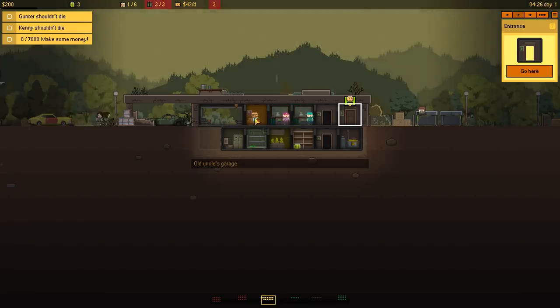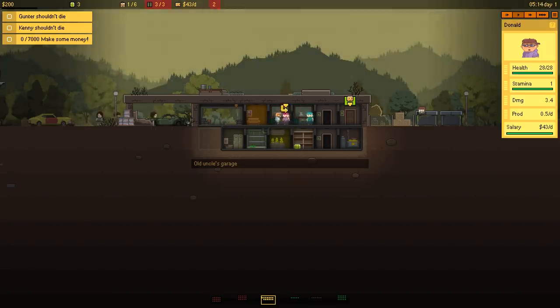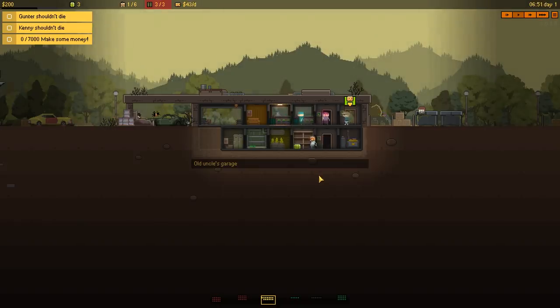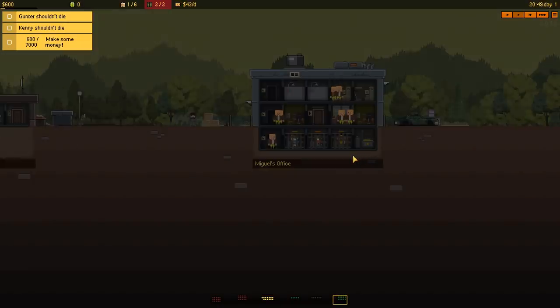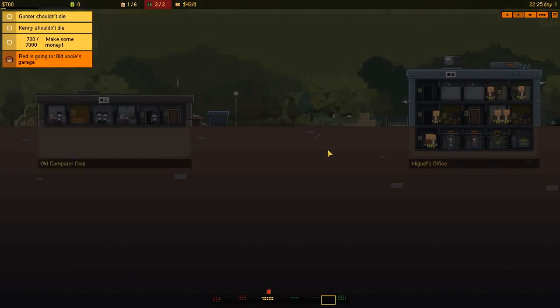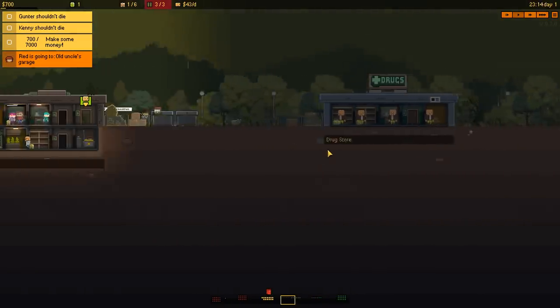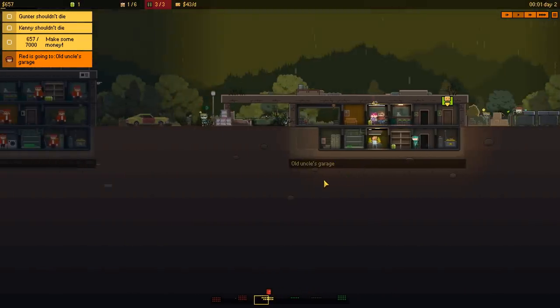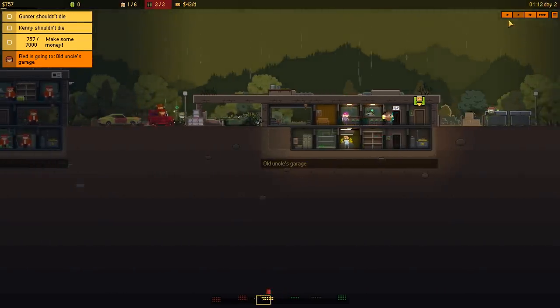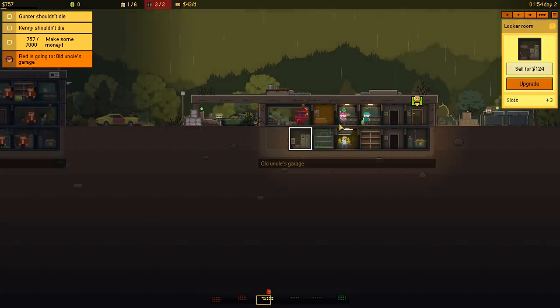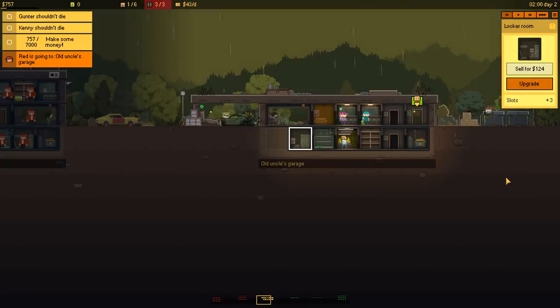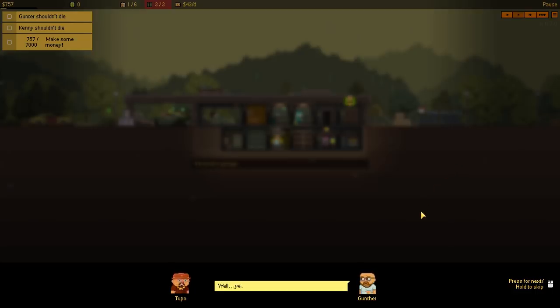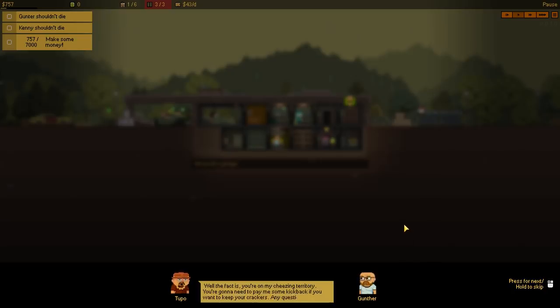Well, you know how it is. You down here! You take over that one! But that's a new gang right there! Oh, that's Miguel's office! Oh, buddy. Red is going out to— Excuse me? Hey, hey! We're about to get attacked! Hey, what's happening, boys? What you got slinging? You selling a little green? Oh, yeah. What do you want? Well, the fact is, you're on my cheesy territory. You're gonna need to pay me some kickback if you wanna keep your crackers! Any questions?